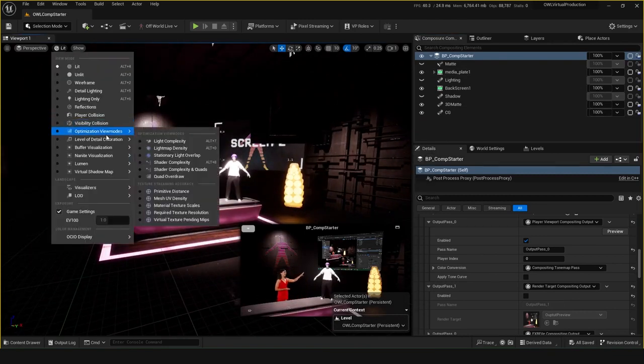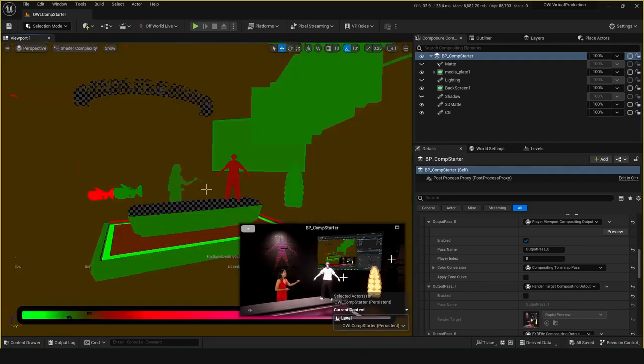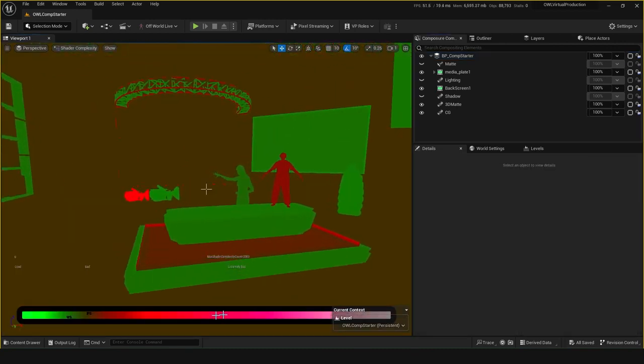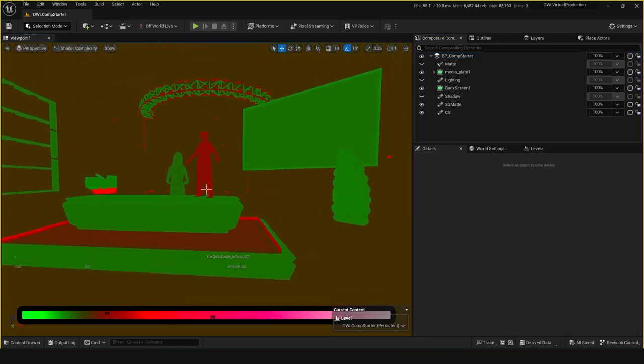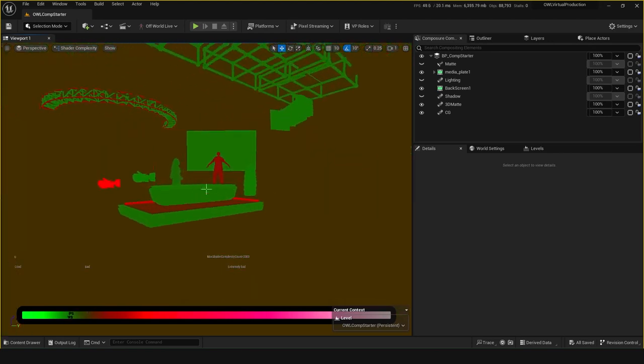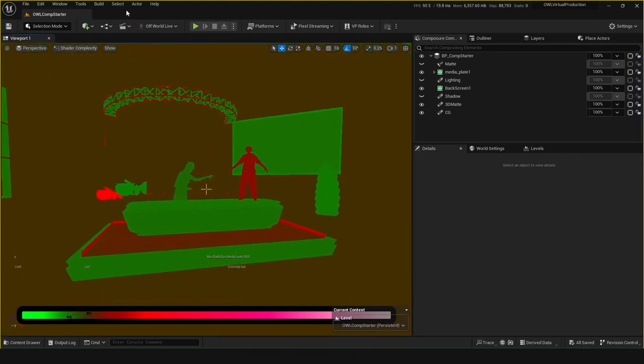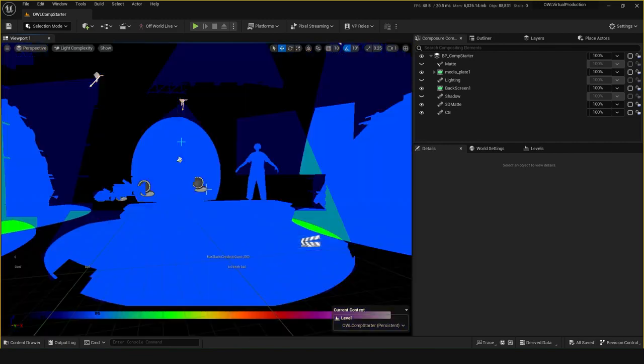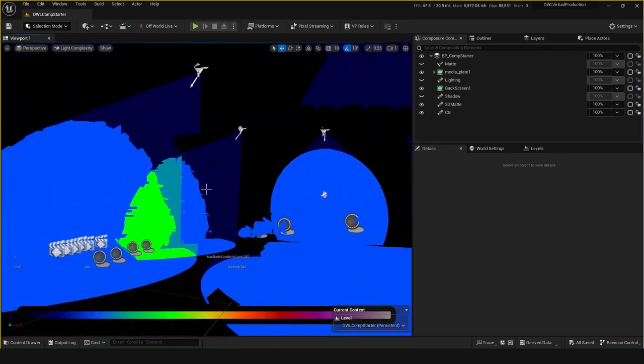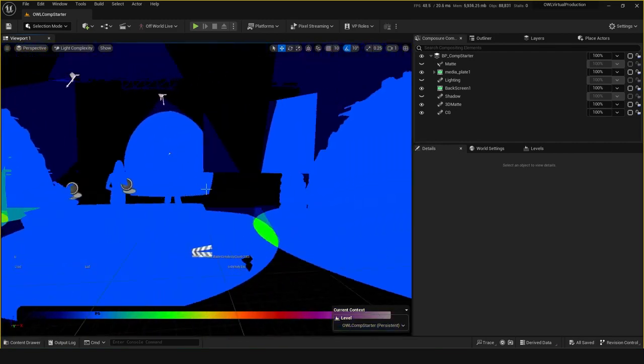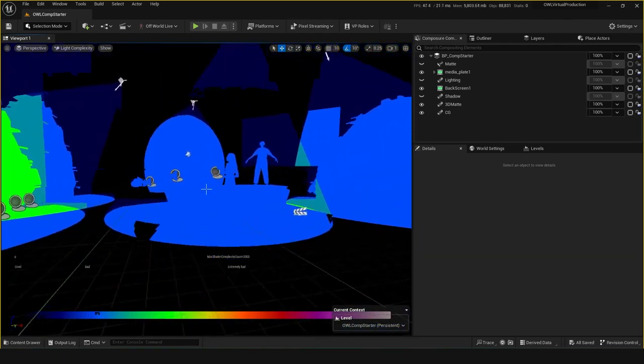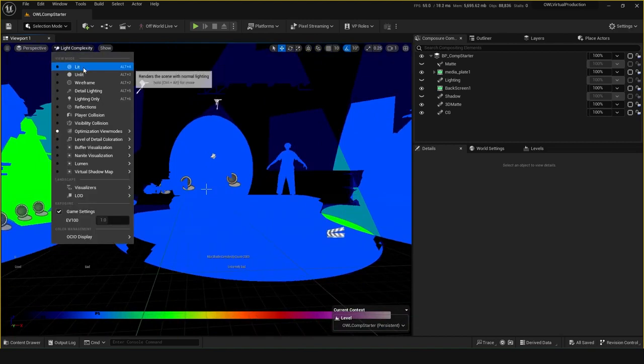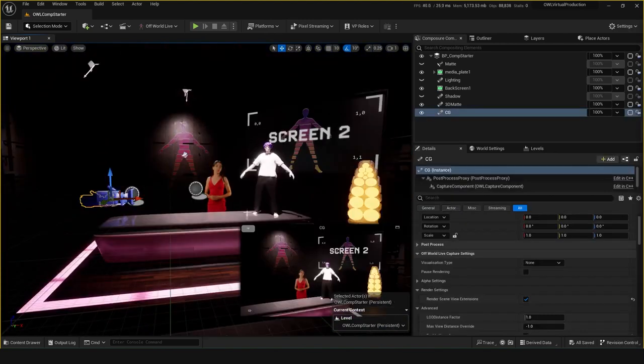You can use things like these optimization view modes such as shader complexity. You can see how well you're doing in terms of your level building. I've got nothing in this level that's any higher than red. The red things are not ideal, but overall it's looking pretty much green. It's a pretty nicely optimized level, not too bad. Other view modes like light map density and light complexity—that's how many of your lights are crossing over each other. But you can go into more detailed environment building and environment optimization videos for that. Let's keep looking at composure tips.